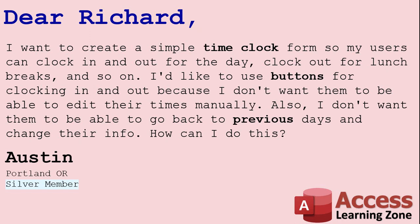I'll also show you how to use the data entry property of the form so it opens up to a blank new record and they can't go back through and edit the previous ones.